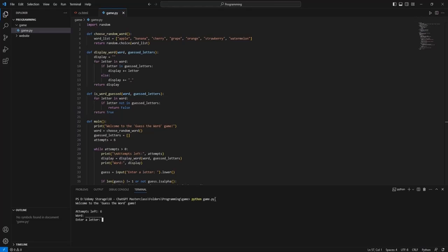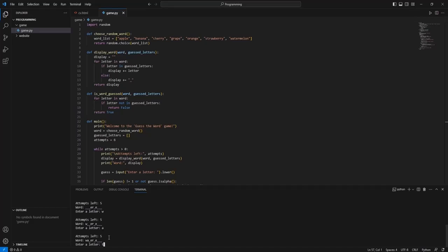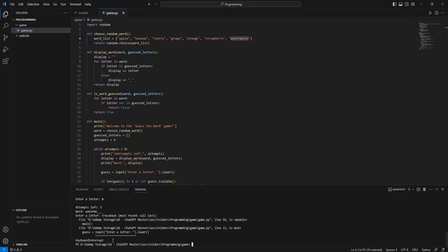Now I can start playing. I'll start with a letter like E — that wasn't a correct word, but I can see the letter E is included. The letter R is also included. Let me try Z — that's not included, so I've used one of my attempts. Let me try another combination. And I see — it's watermelon. I had actually seen the word in the list. If we want to quit, we can just use Control+C and this will exit the game.